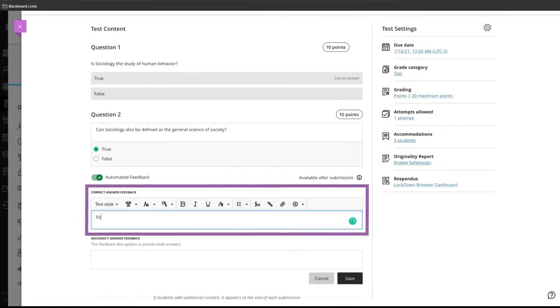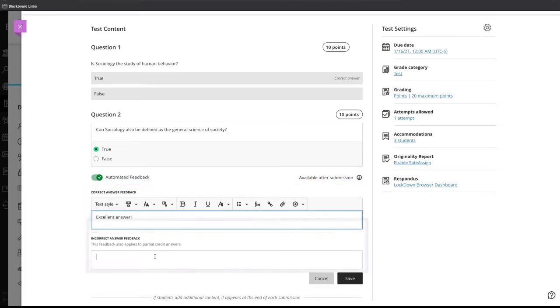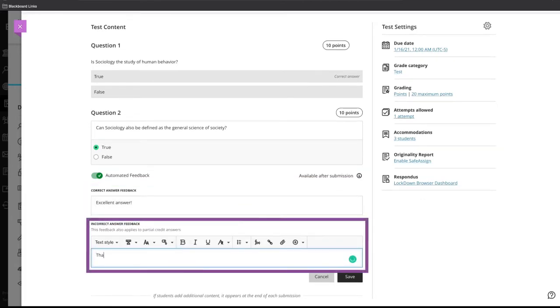In the first field, type the feedback you want to display to students when they choose the correct answer. In the second one, type the feedback you want to display to students if they choose an incorrect answer.